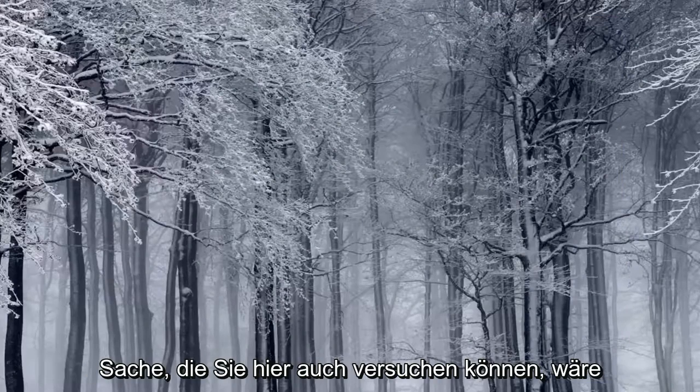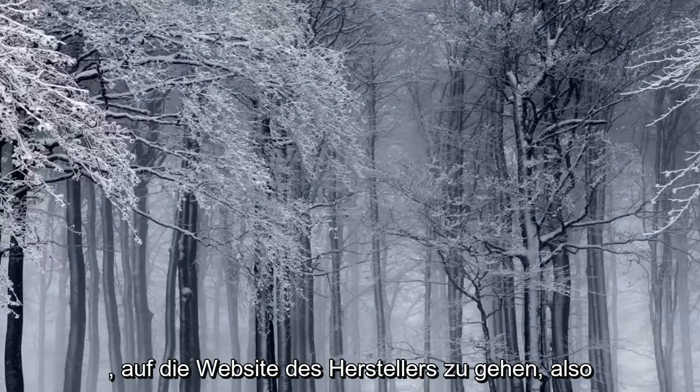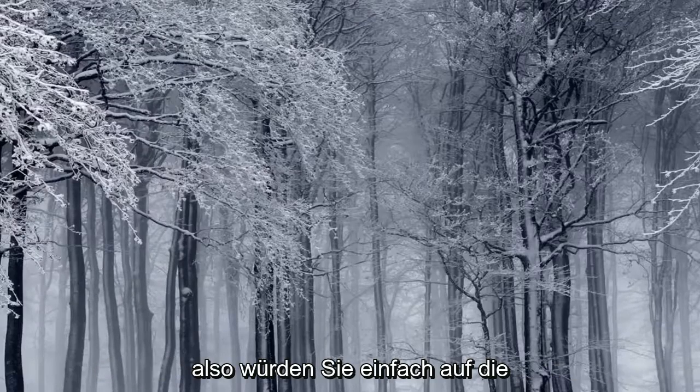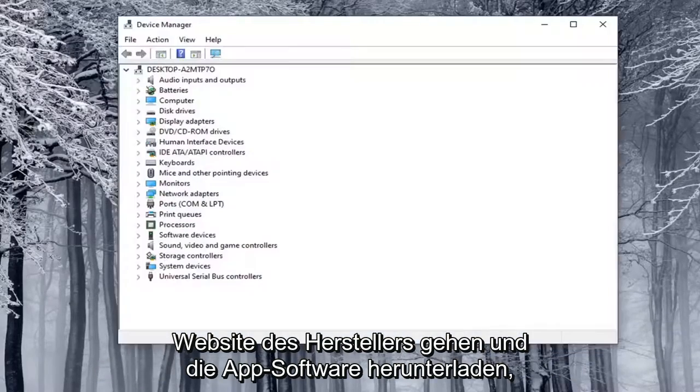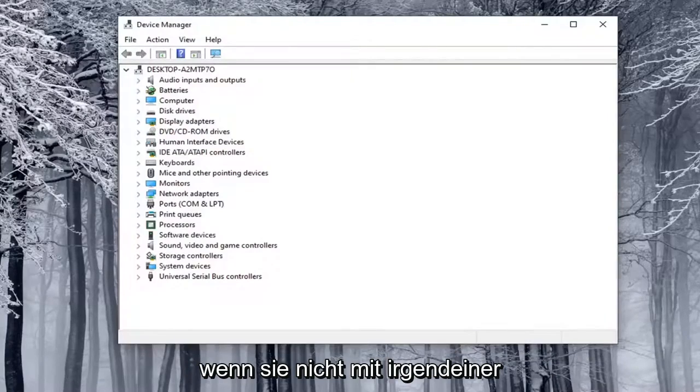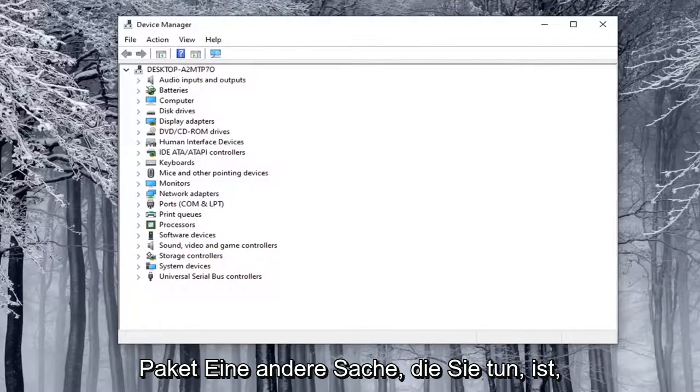Another thing you can also try here would be to go onto the manufacturer's website, so there'll likely be an app with software, so you just would go on the manufacturer's site and download the app software if it didn't come with some sort of installation media in the package.